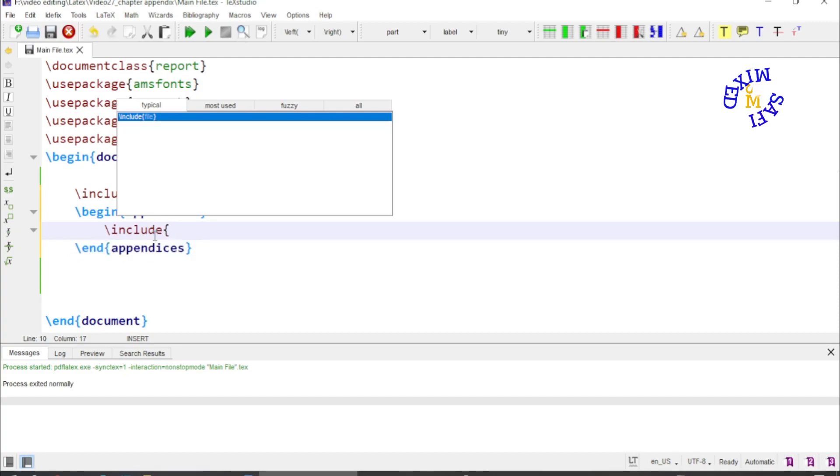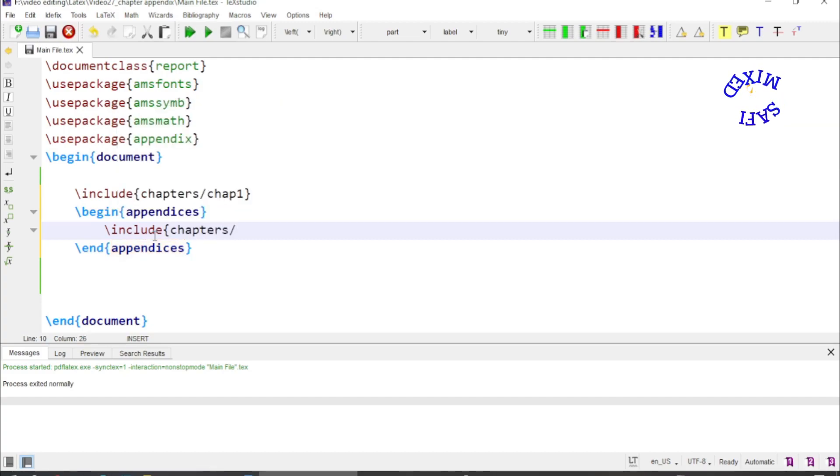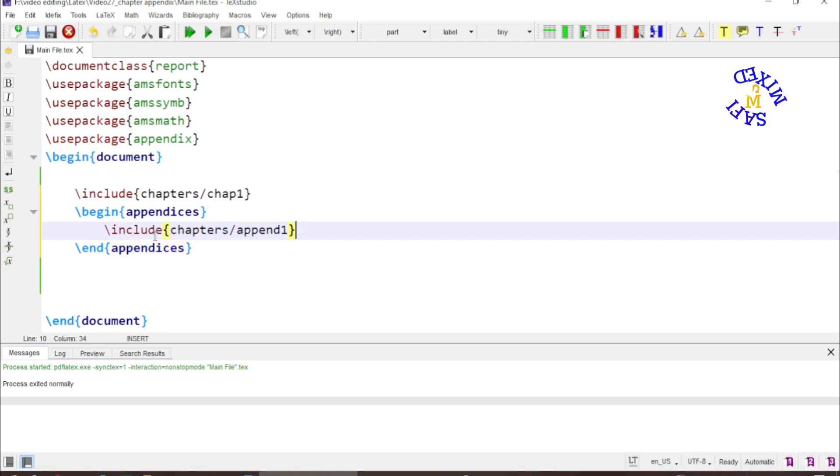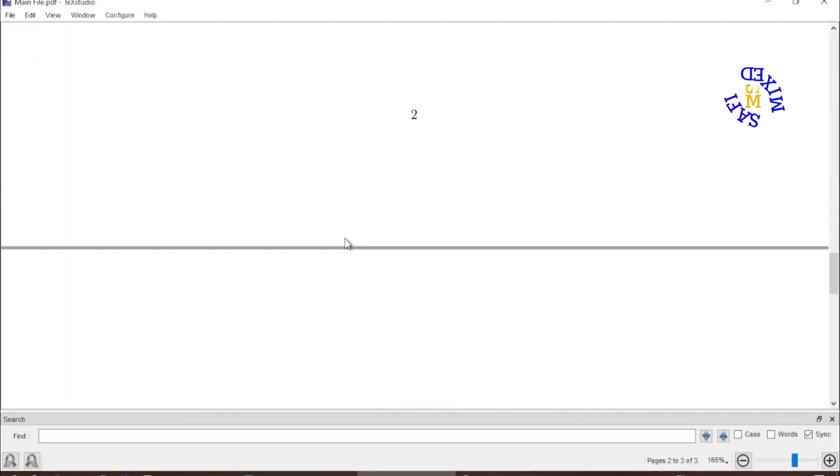Then the name of the appendix, append one, and I close the bracket. If I run the document now, you see the appendix at the end of the first chapter is now added.